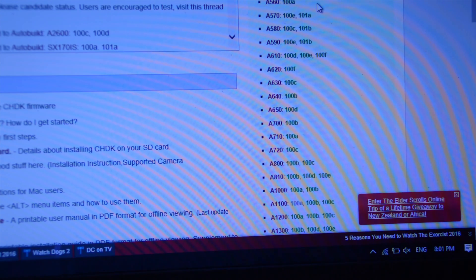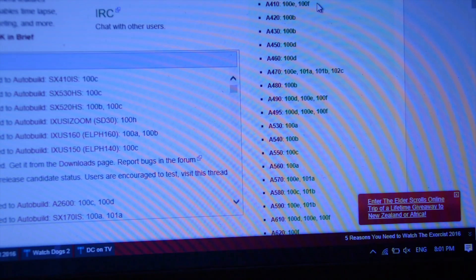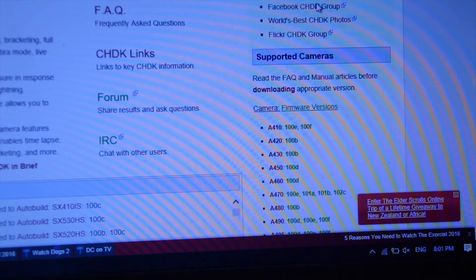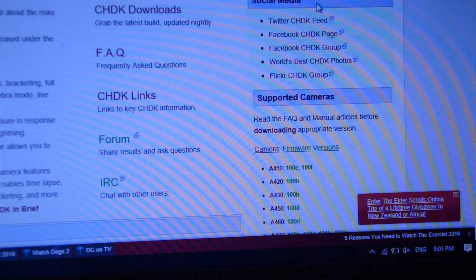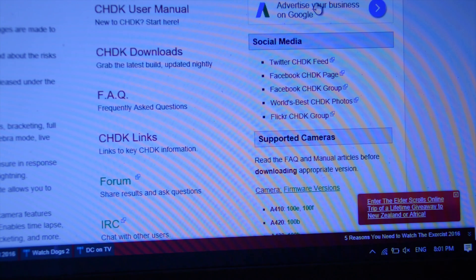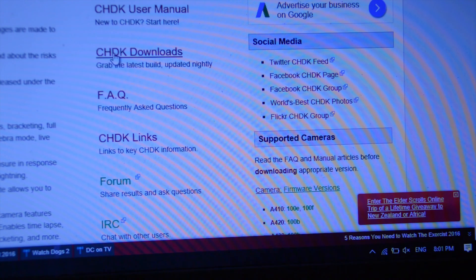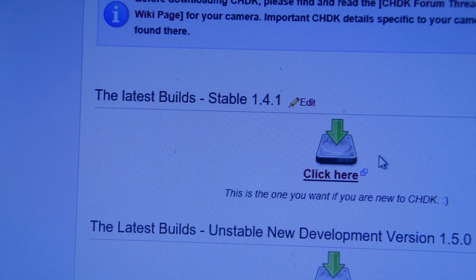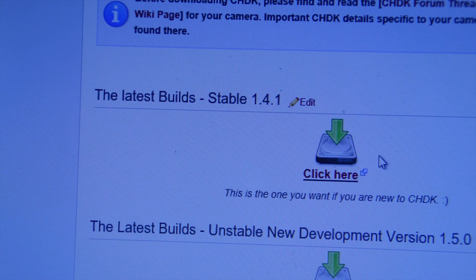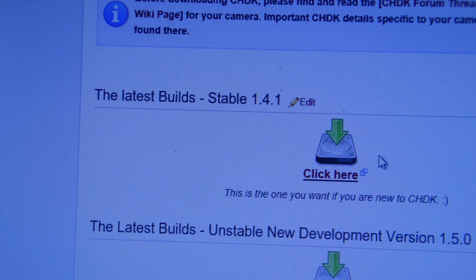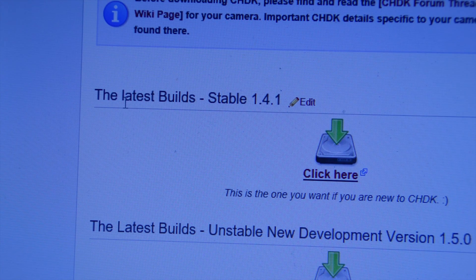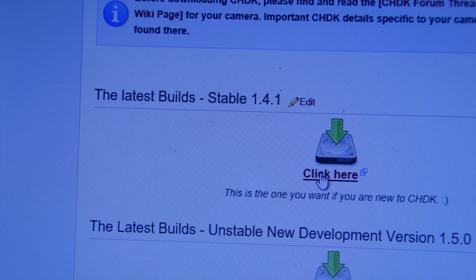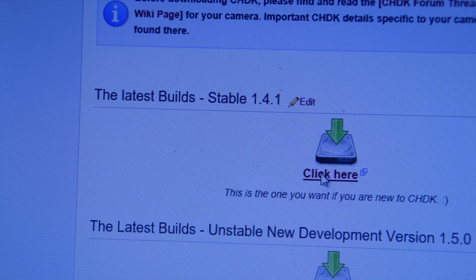So what I now need to do is scroll up and I'll go to their download section. See it's CHDK downloads. Now on that page scroll down to the latest stable build and click here to download.